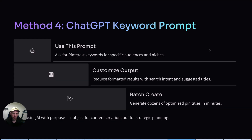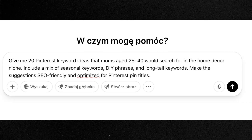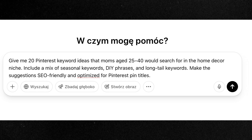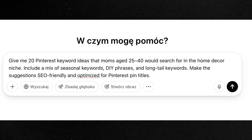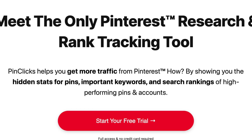Another method is using ChatGPT or any LLM to help you generate keyword ideas. You can use a prompt like: 'Give me 20 Pinterest keyword ideas that moms aged 25 to 40 would search for in the home decor niche. Include a mix of seasonal keywords, DIY phrases, and long-tail keywords. Make the suggestions SEO friendly and optimized for Pinterest pin titles.' Obviously it's just an example, but you can tweak this for any niche, any audience, any trend. You can also ask ChatGPT to format the output and generate pin titles and descriptions.